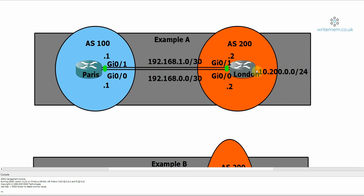If we want multipath to work both ways, then we'd have to configure it on London as well. We only configured it on Paris, so only routes that Paris received would get the multipath treatment. That's pretty much it. So I hope that helps you with the fundamentals of equal cost load balancing using BGP multipath. As with most things, the explanation takes far longer than the configuration. Thanks for watching.